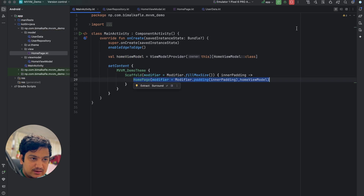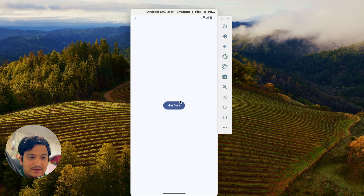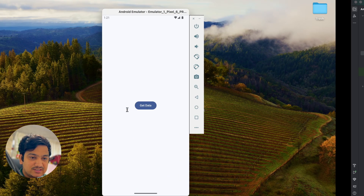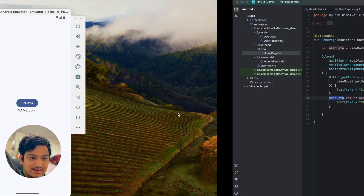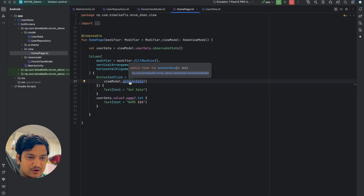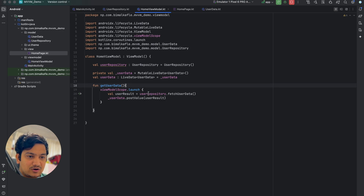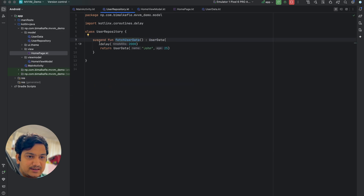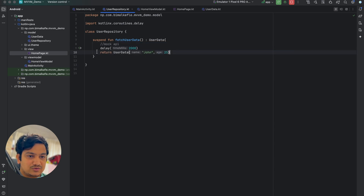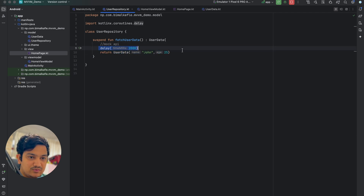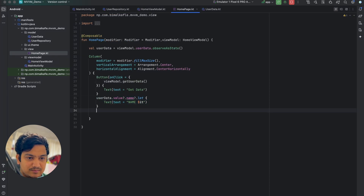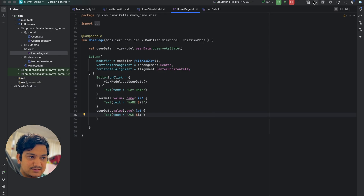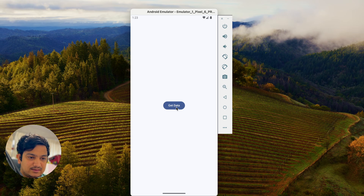Run the application. We have the 'Get Data' button — initially no user data is visible. When we click 'Get Data', after two seconds the name 'John' appears. This confirms that clicking the button called the ViewModel method getUserData, which called the repository method fetchUserData, got the data from the mocked API, and displayed it. We'll also display the age below the name.